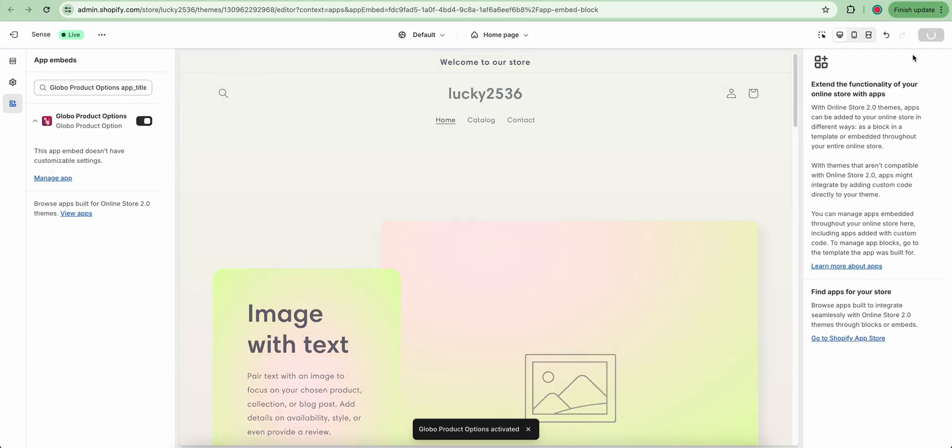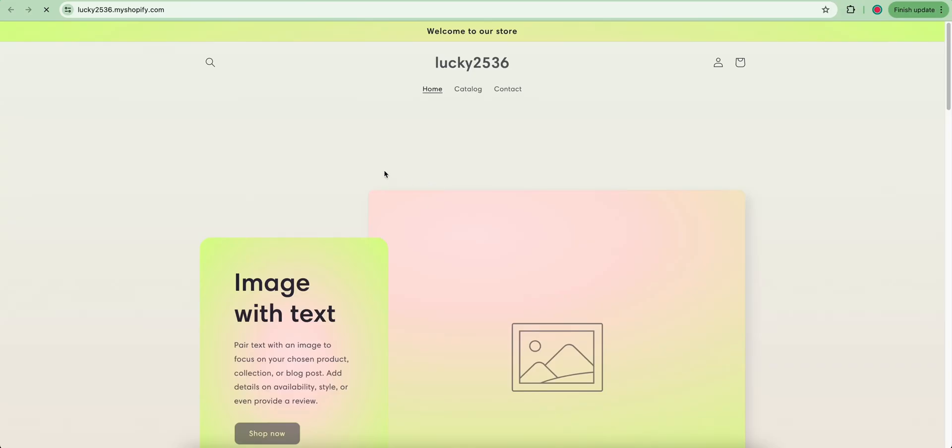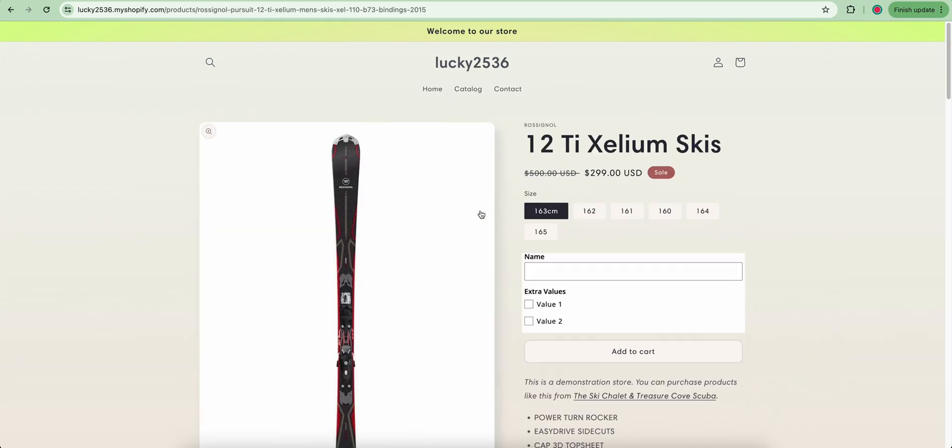Lastly, let's see how it displays on your product detail page by clicking this View button, then choose a product. Here it is! Don't worry, we can change this weird background color in the app design settings later. Thank you for watching.